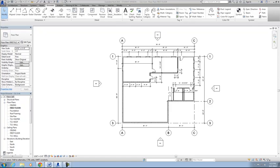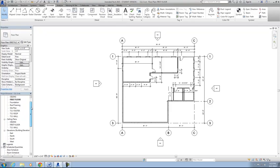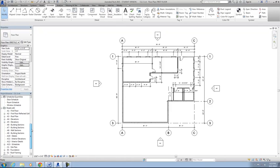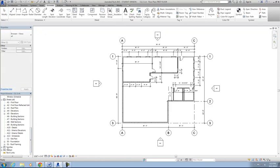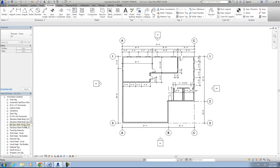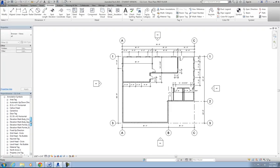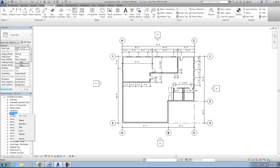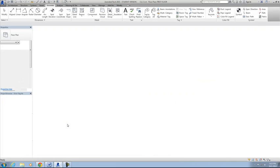Let's first go ahead and find the door tag family in the project browser. You'll have to scroll down to the bottom here, and we're looking for families, which is what the tag is, is actually a family. Then you're going to go to annotation symbols, and then door tag. To edit the tag, just like the procedure says, you'll right-click on the tag and hit edit, and that's going to open up the family file for the door tag.